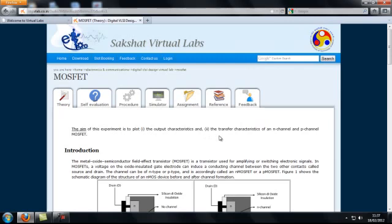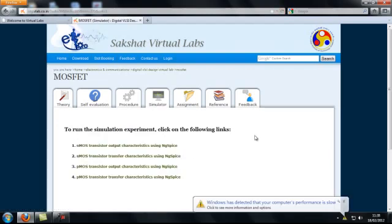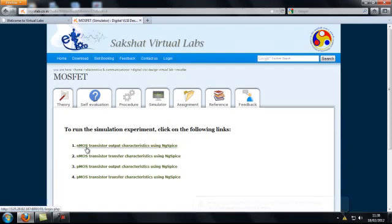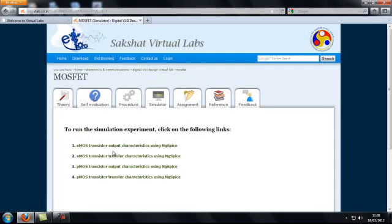To proceed for the simulation experiment, click on the Simulator tab. In this new page, four links can be seen — two for NMOS transistor characteristics and two for PMOS transistor characteristics. In order to perform the output characteristics of an NMOS transistor using NG-SPICE, click on the first link.